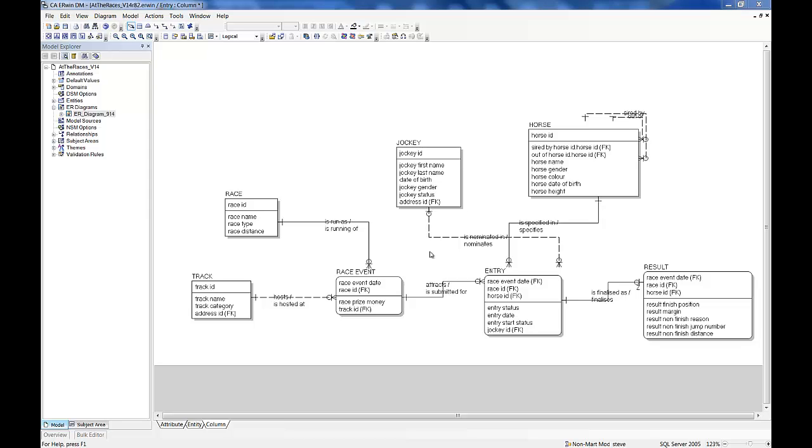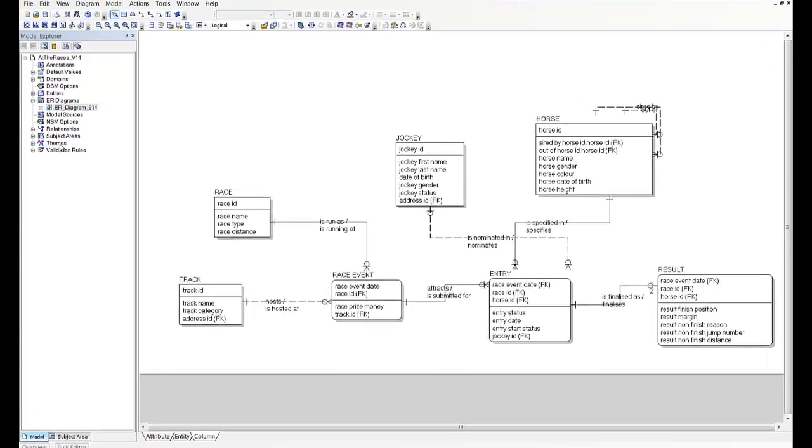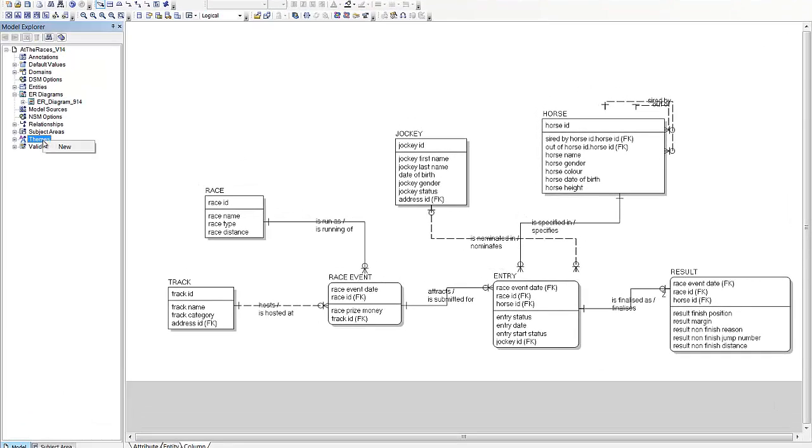So this is what I came up with. First I'm going to create a theme for the subject area. This subject area happens to be called entry, so I'll create a theme called entry.